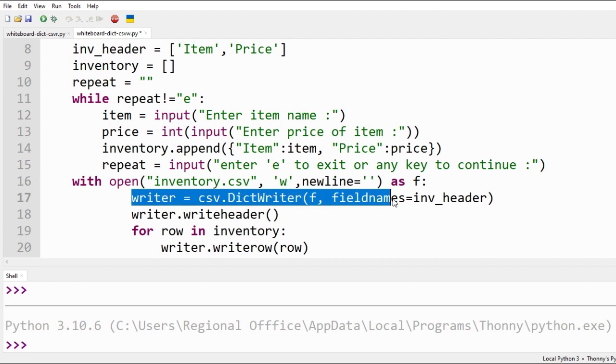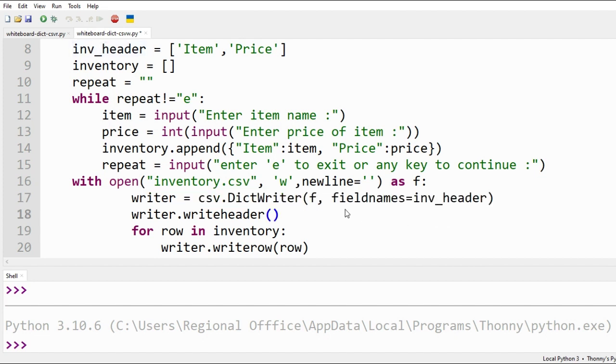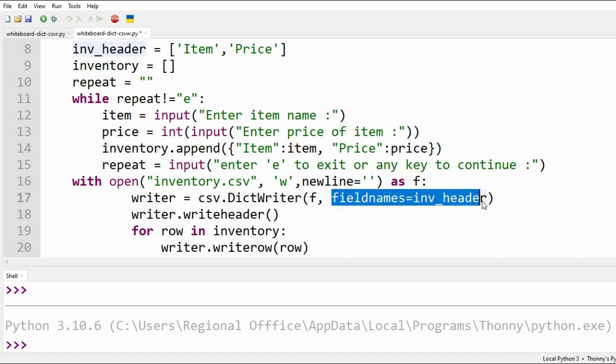We use DictWriter function of CSV module to write data to our file F. The field names variable will include the heading of our data that we have defined earlier, that is, item and price.